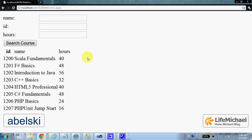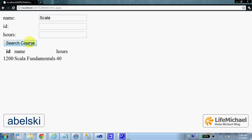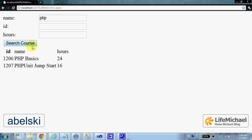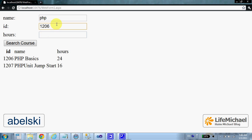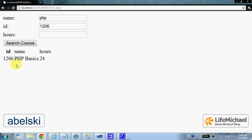This is the output. If I try and enter Scala and search courses, I get the Scala course. If I type PHP, I get all courses whose name includes PHP. If I enter 1206, I will get just the course whose number is 1206, and so on.